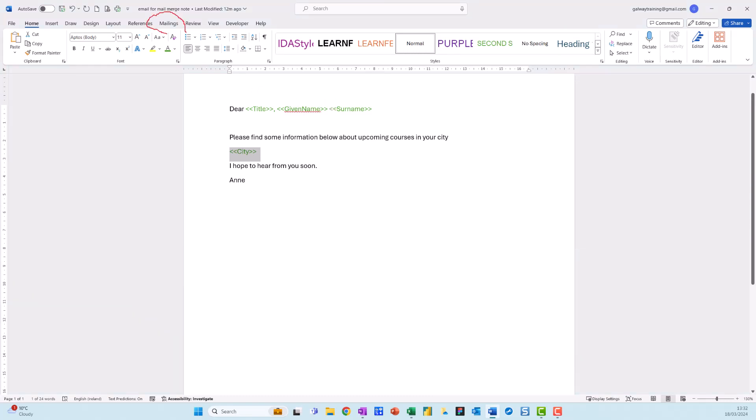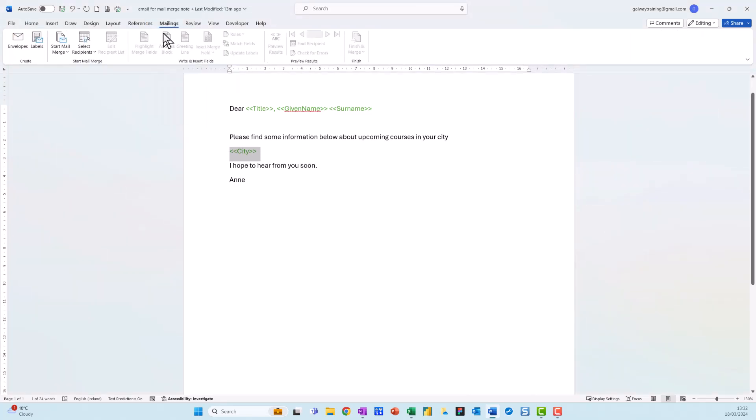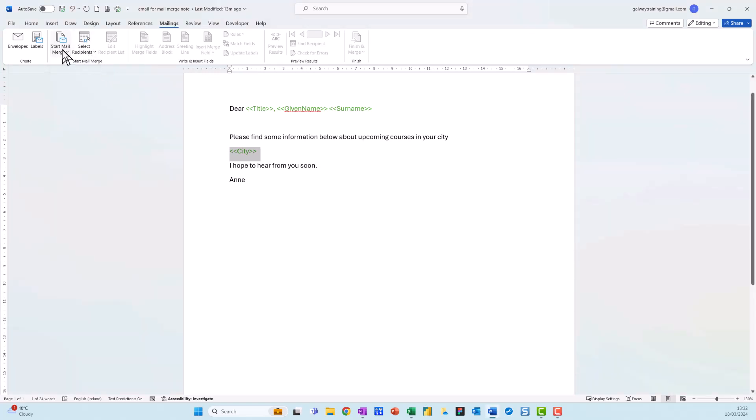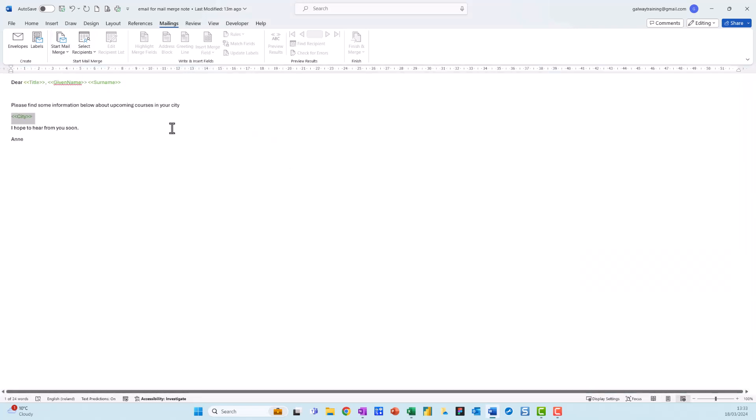I'm going to start here by going up to Mailings and I'm going to do this as an email first. We'll go to Mailings and then I go to this one which says Start Mail Merge, and then I'm just going to go down here to Email Messages. It changes format straight away.